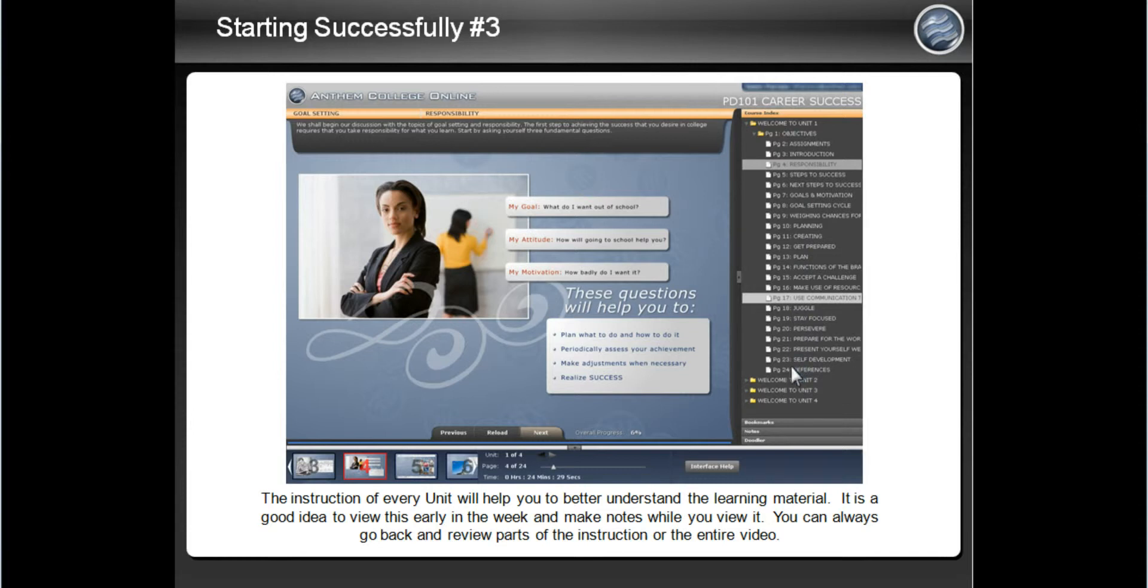If you are having any difficulties with how the instruction is set up, click on the interface help button for additional assistance.